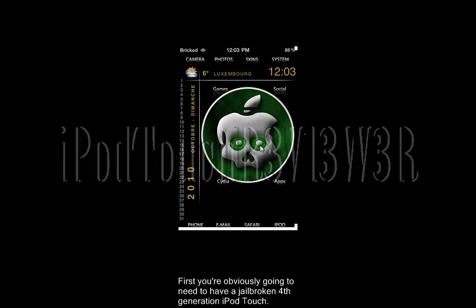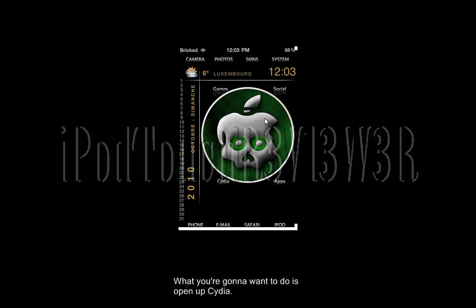First, you're obviously going to have to have a jailbroken 4th generation iPod Touch. What you're going to want to do is open up Cydia.